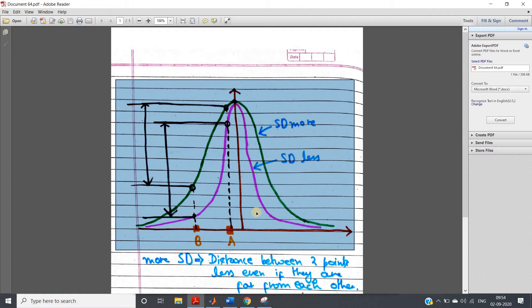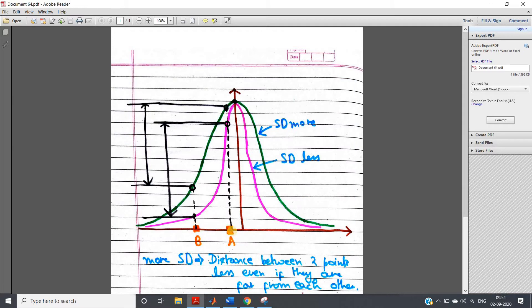For this concept explanation, I have taken a two-dimensional figure of the RBF or Gaussian kernel. Consider these two data points — one belonging to class A and another belonging to class B. We are considering two RBF kernels: one is this pink color having lower SD, and one is this green color having higher SD.